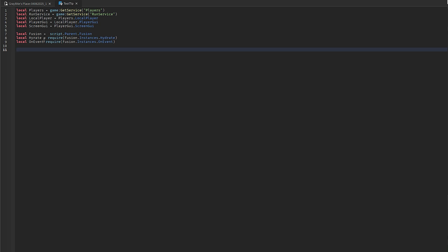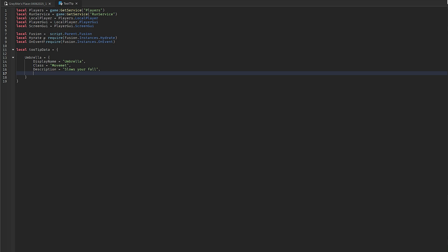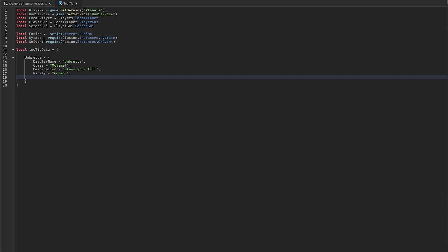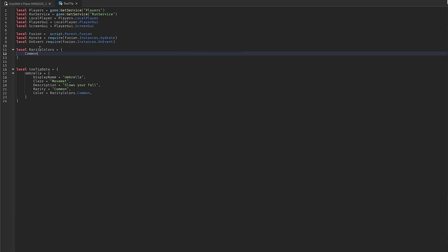Now we define our tooltip data. I'm going to hard-code it, but you can use a table or module script. It'll go by item names — so local tooltipData with an Umbrella entry containing display name, class, description, rarity, and color. Right above this, define local rarityColors with Common as a gray Color3.